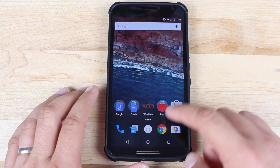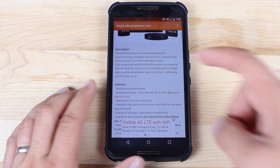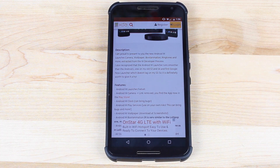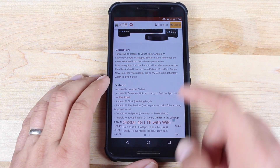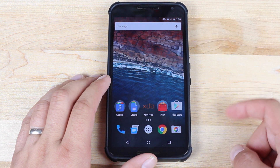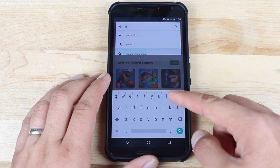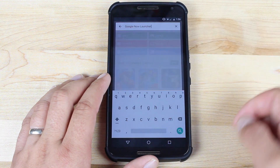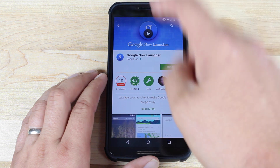If you head to the link in the description, that's where you can find that modification. But first you'll need to go ahead and download the Google Now launcher from the Play Store. So before you go to the link in the description, go to the Play Store, search for the Google Now launcher, and install that.